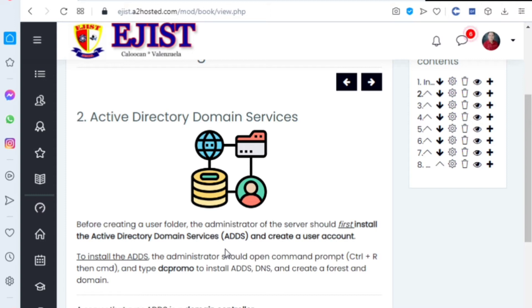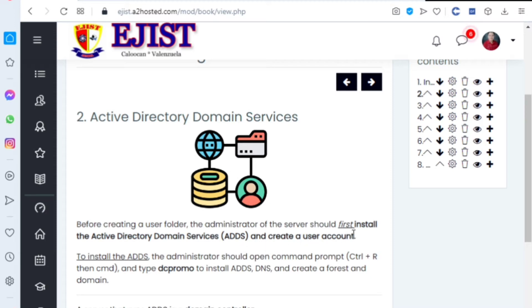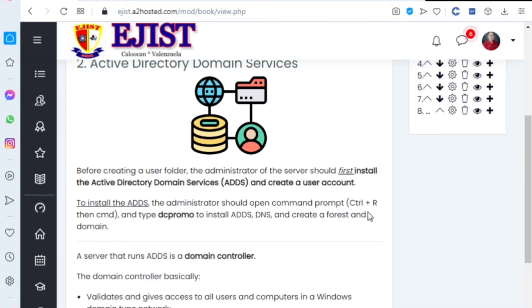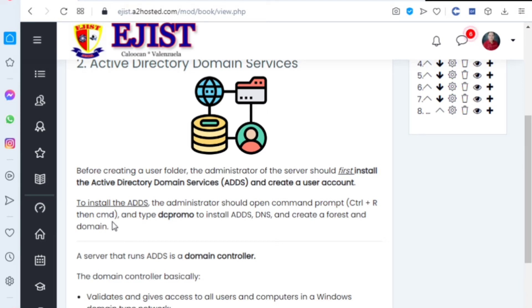You cannot create a user folder once the administrator has not installed Active Directory Domain Services, or ADDS, and created a user account. To install the ADDS, the administrator should open command prompt, Control plus R, which will open the Run command or CMD.